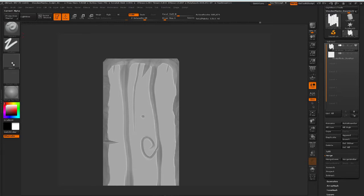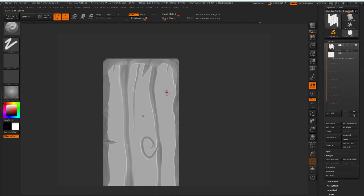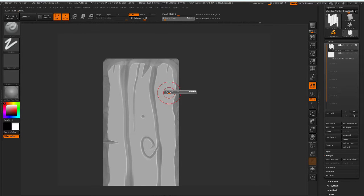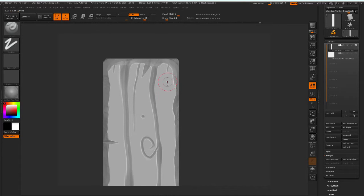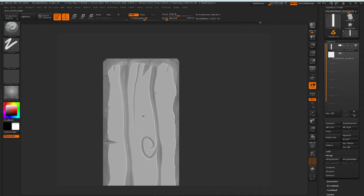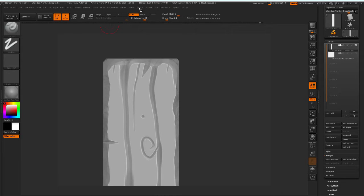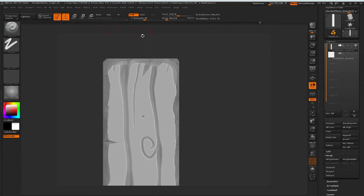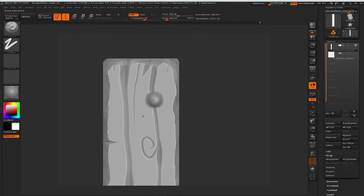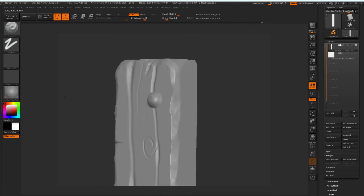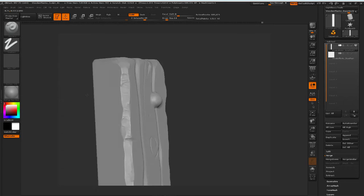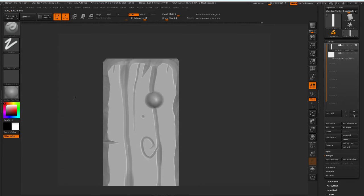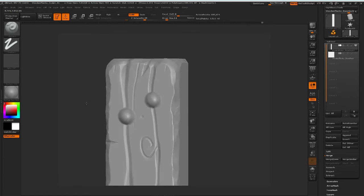I'm going to do a kind of a bigger brush, let's say something like 14, 15, something like this. I think Lazy Mouse is on, yeah I'm going to turn off Lazy Mouse, and I'm just going to do something like this.